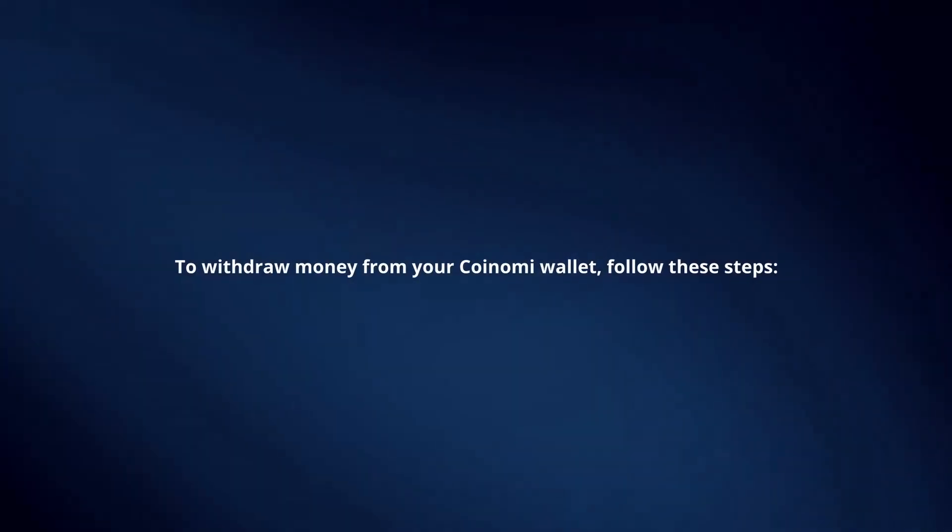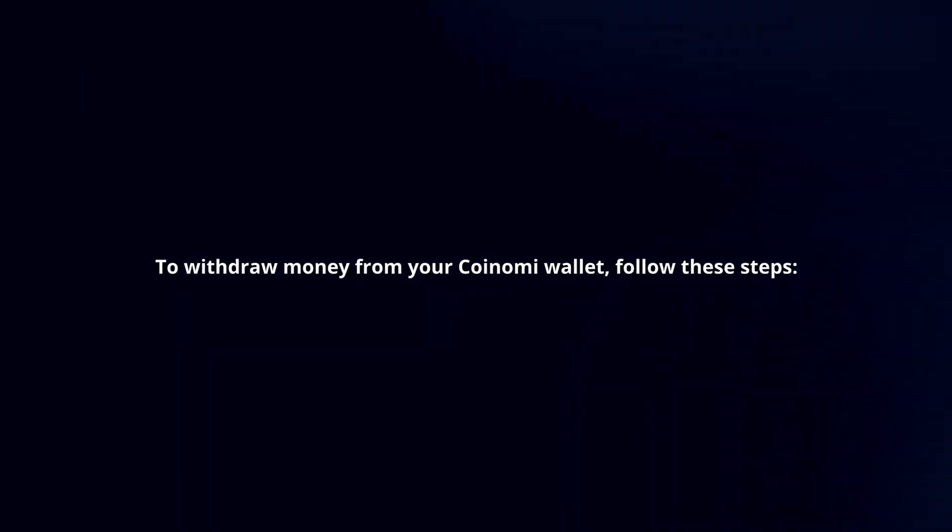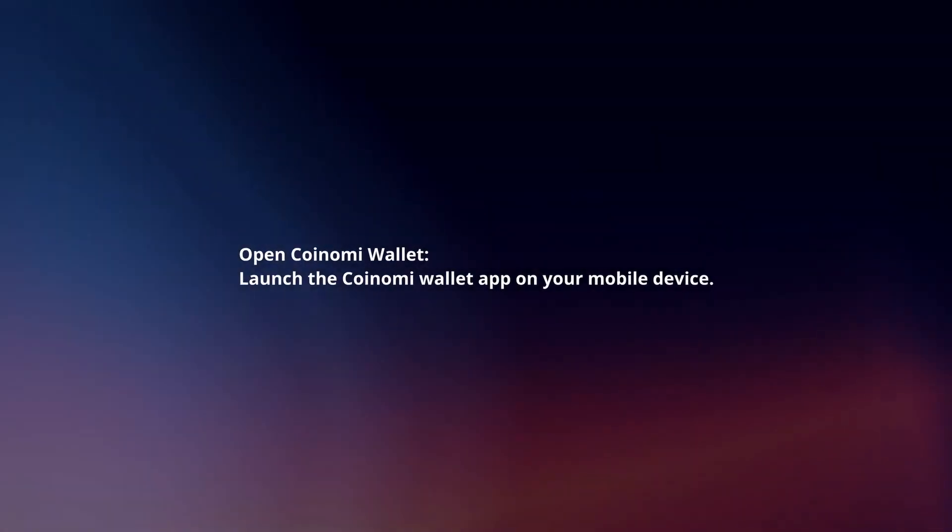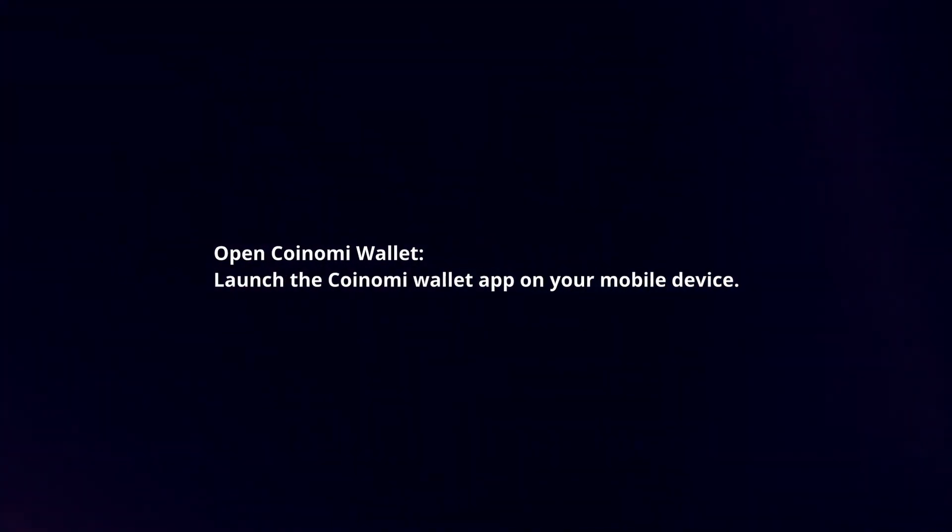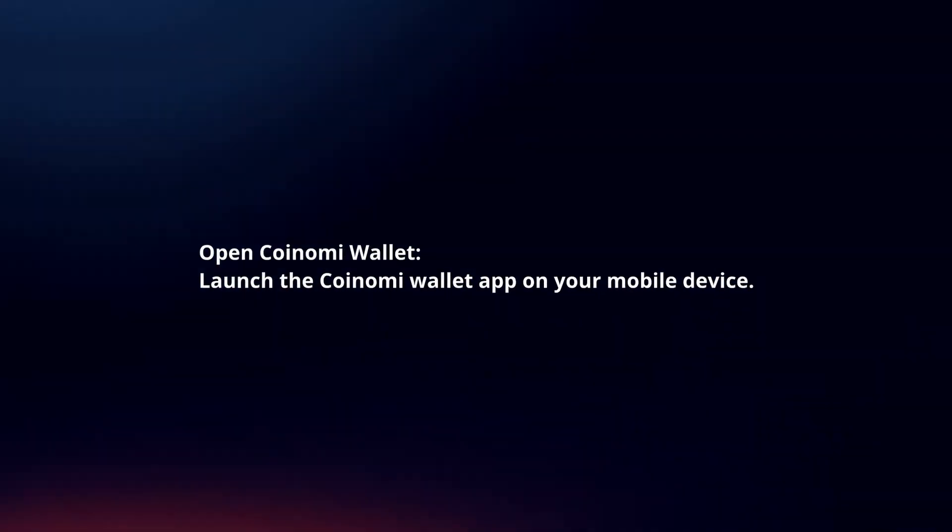To withdraw money from your Coinomi Wallet, follow these steps. Open Coinomi Wallet. Launch the Coinomi Wallet app on your mobile device.